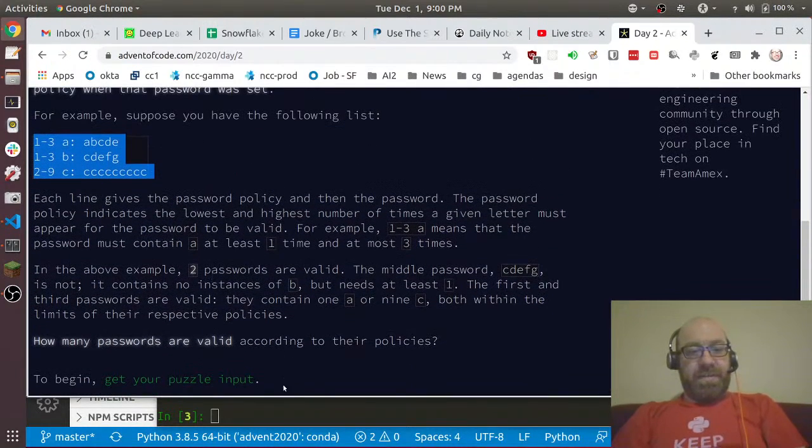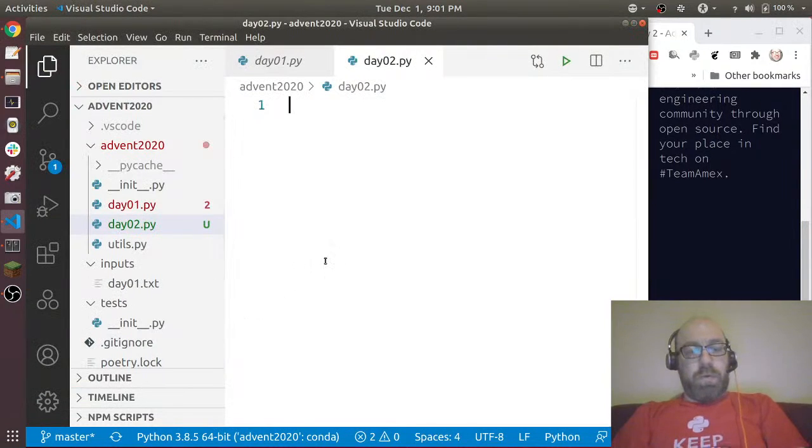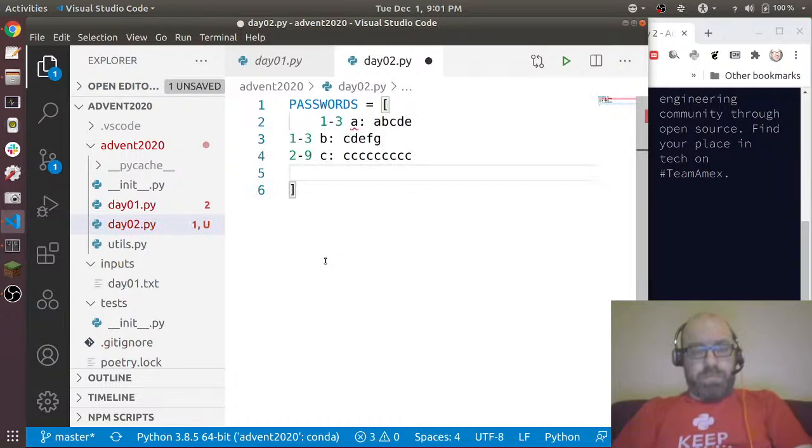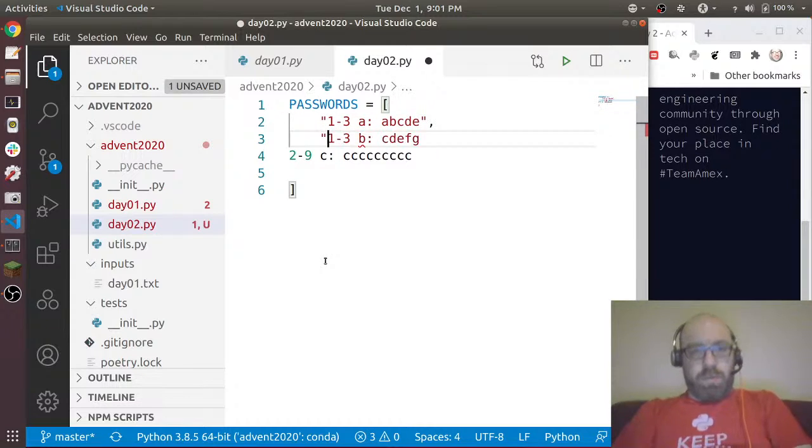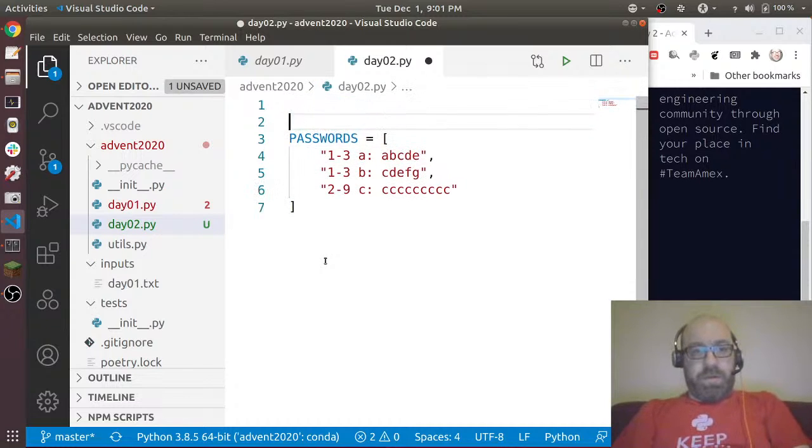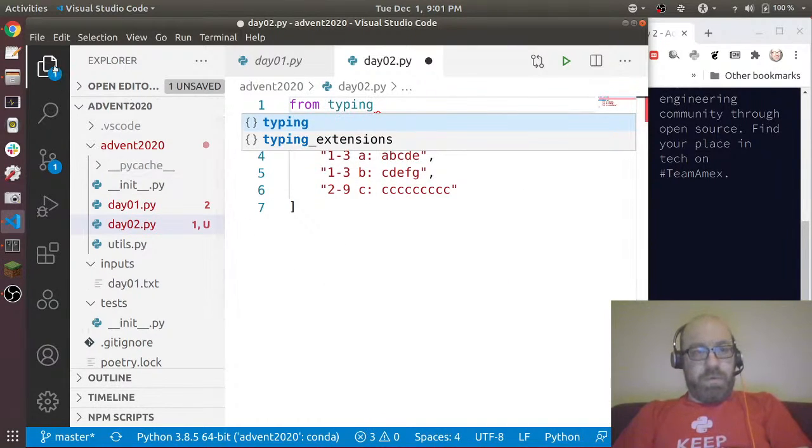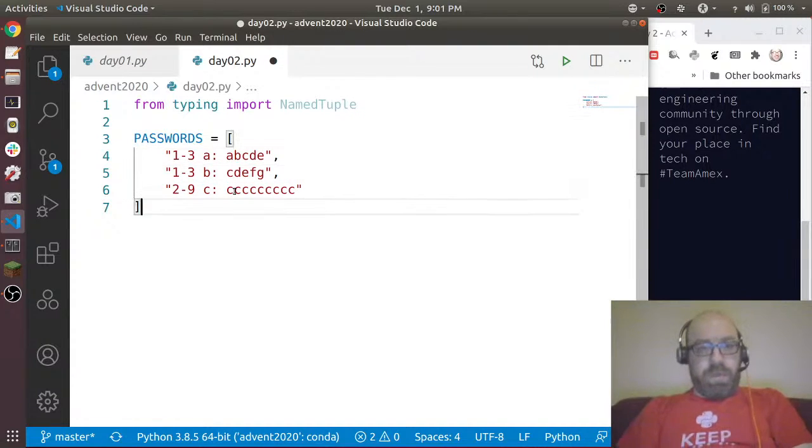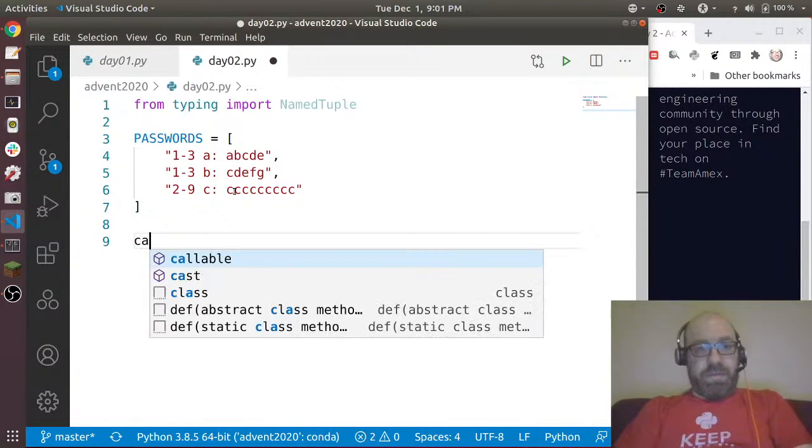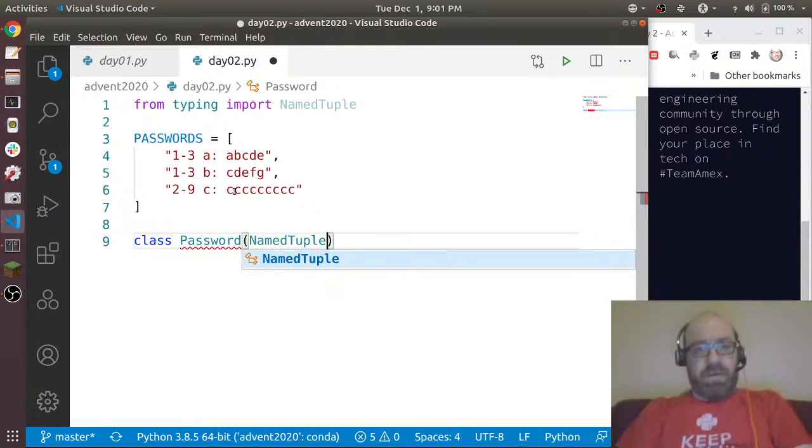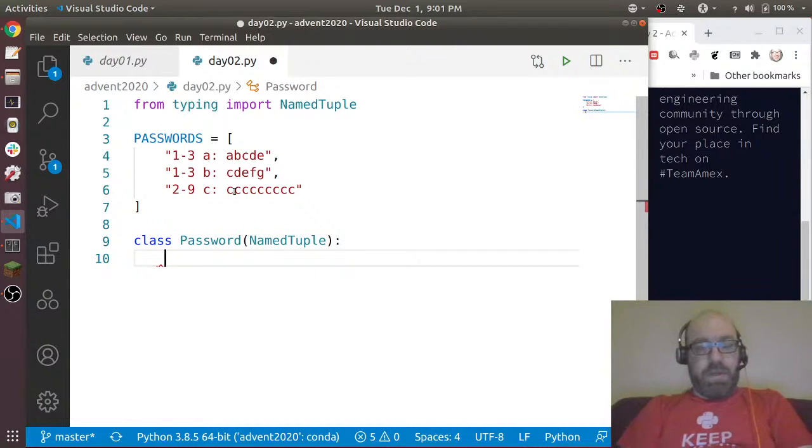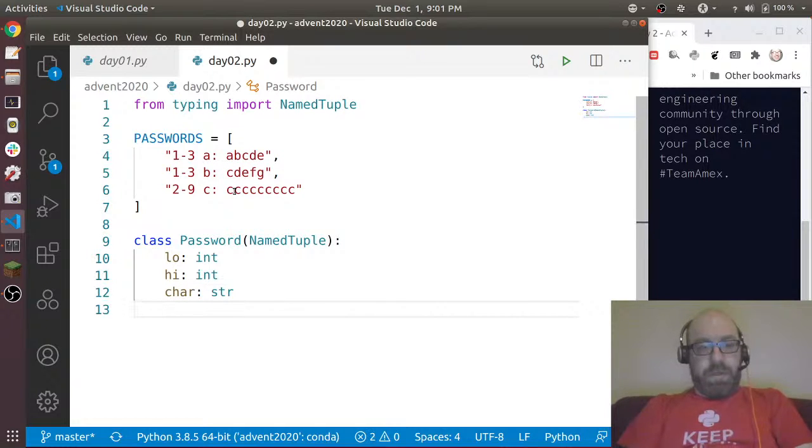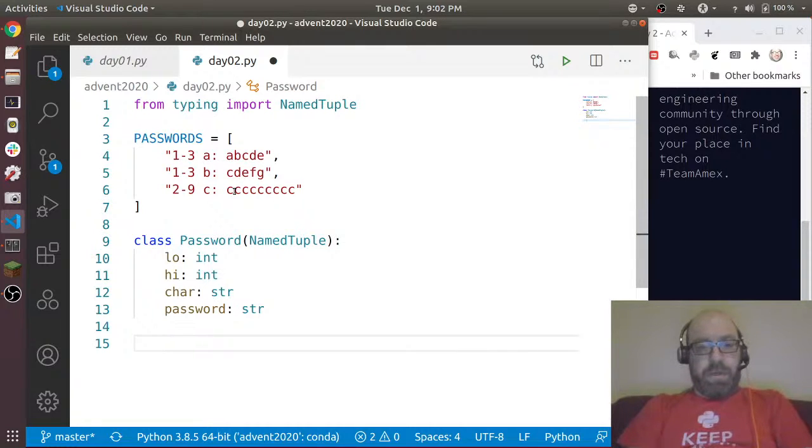Okay, so we can do that pretty easily. Passwords equals - let's do this. And of course, you know, because it's me I will model things as named tuples, which I always like to do because that makes things nice. Let's say class Password as a named tuple, with low as an int, high as an int, char is a string and password is a string.